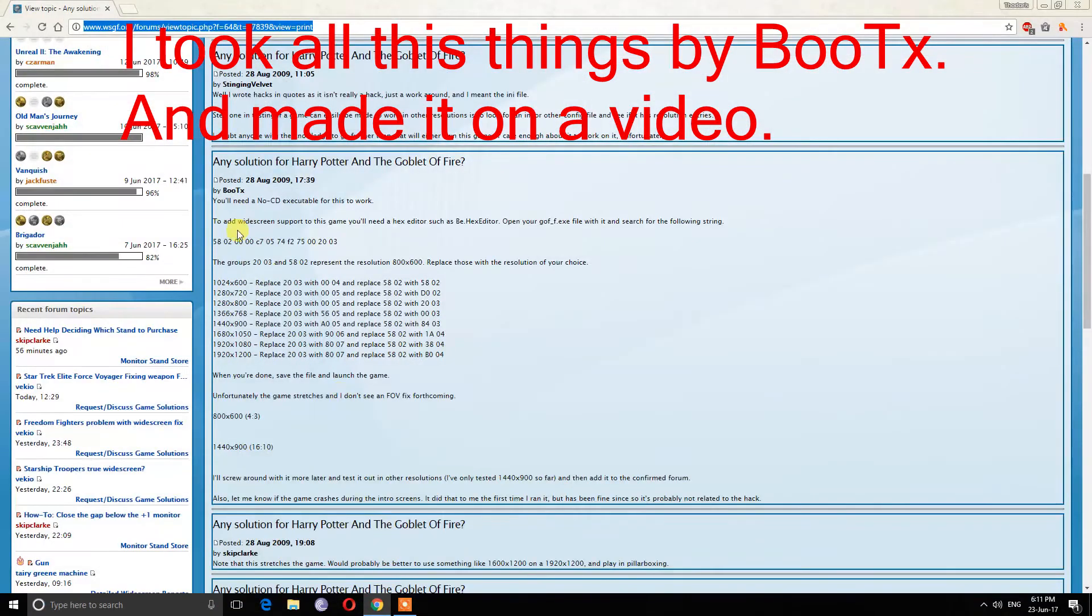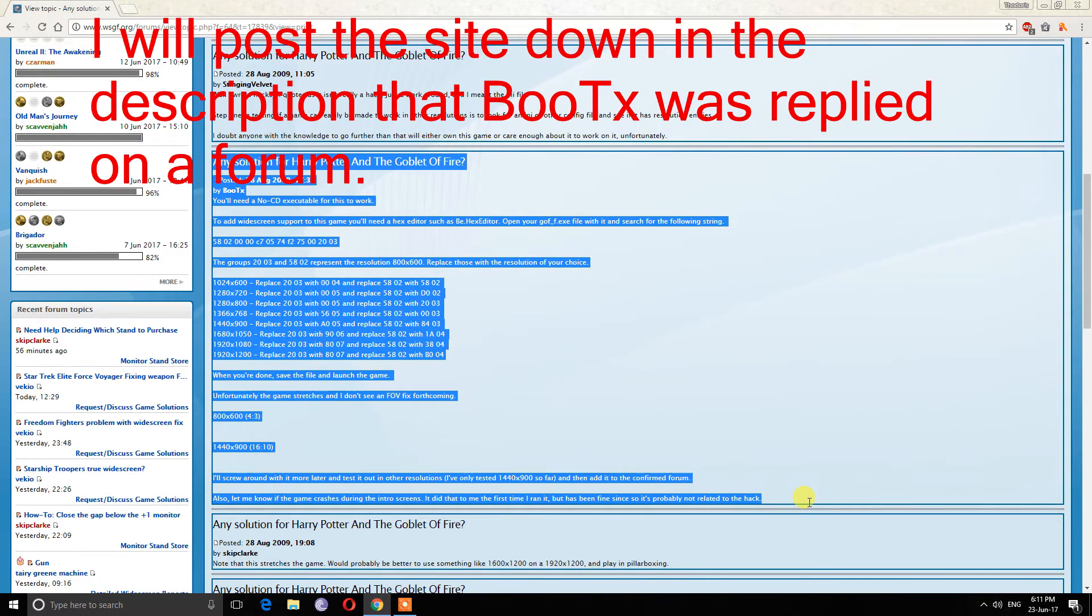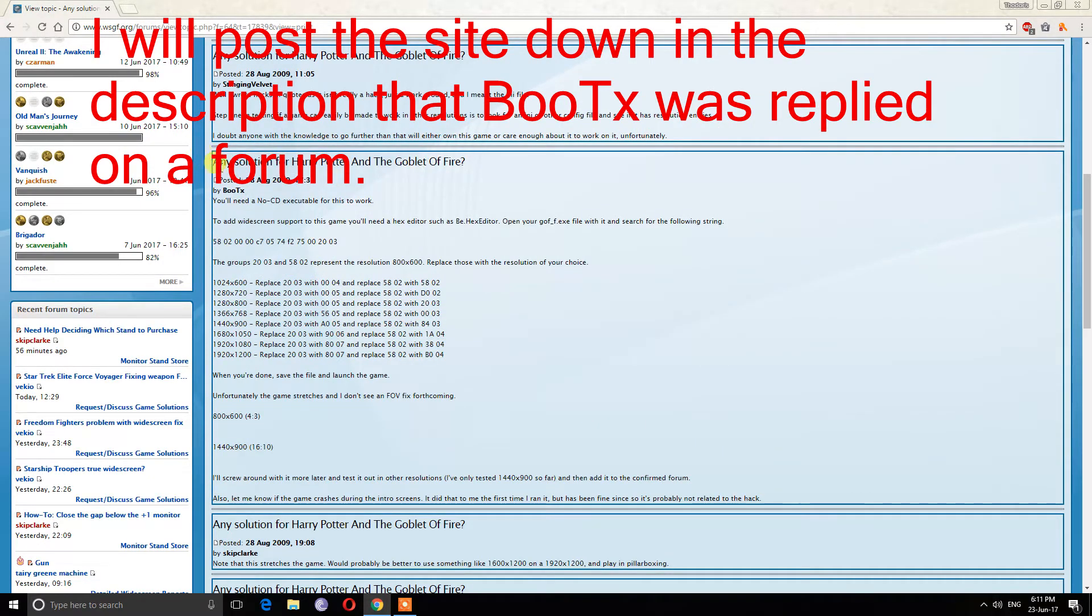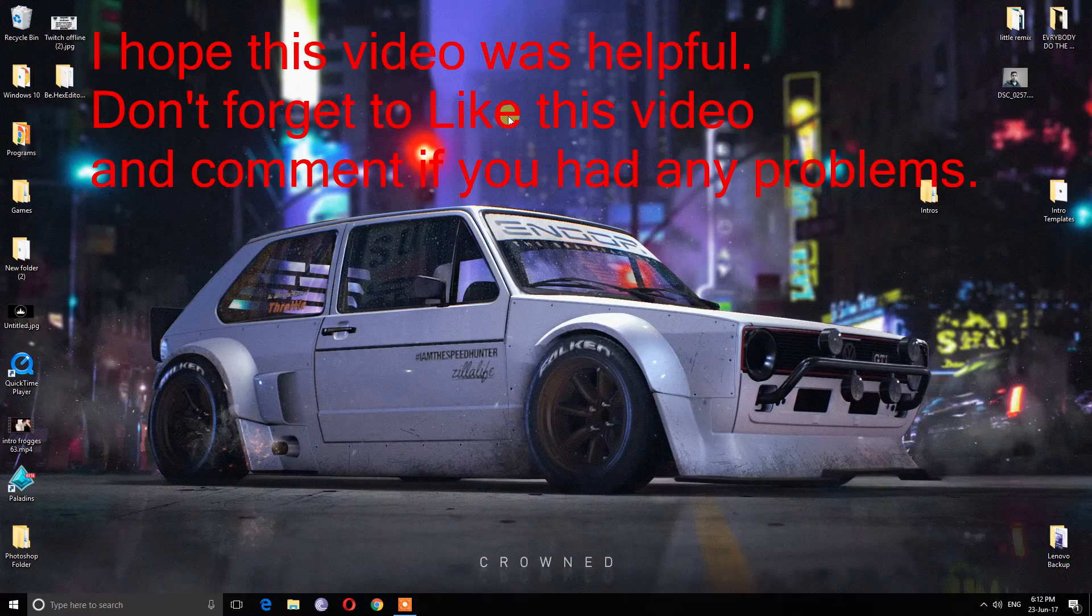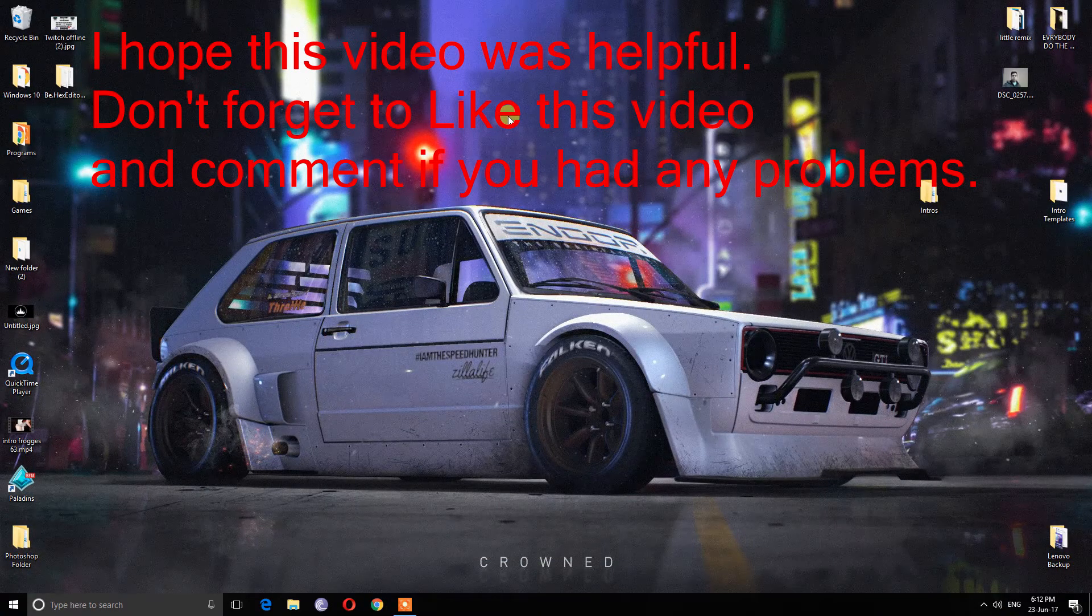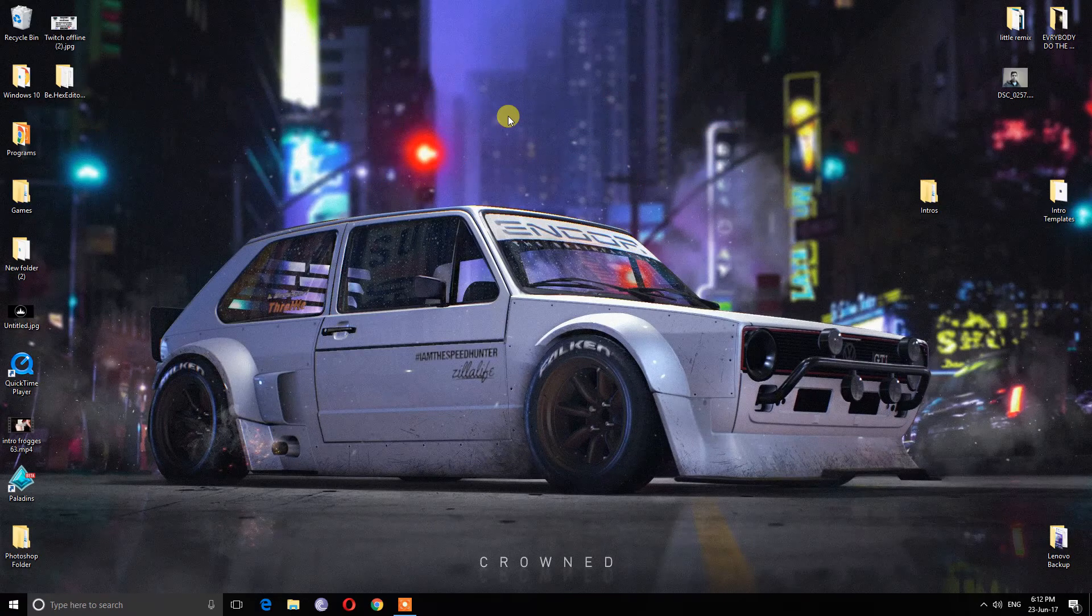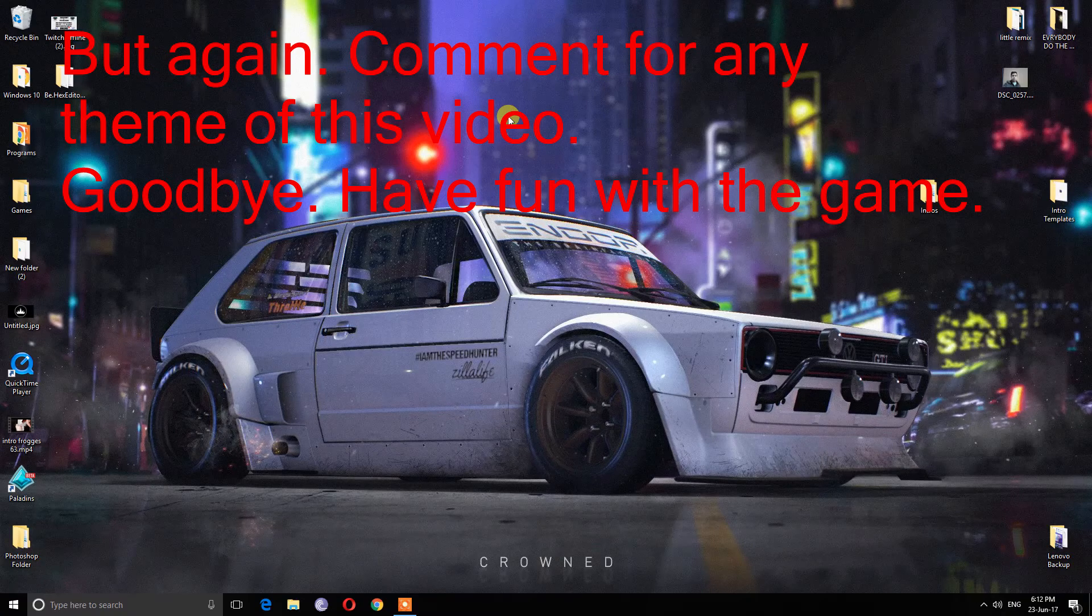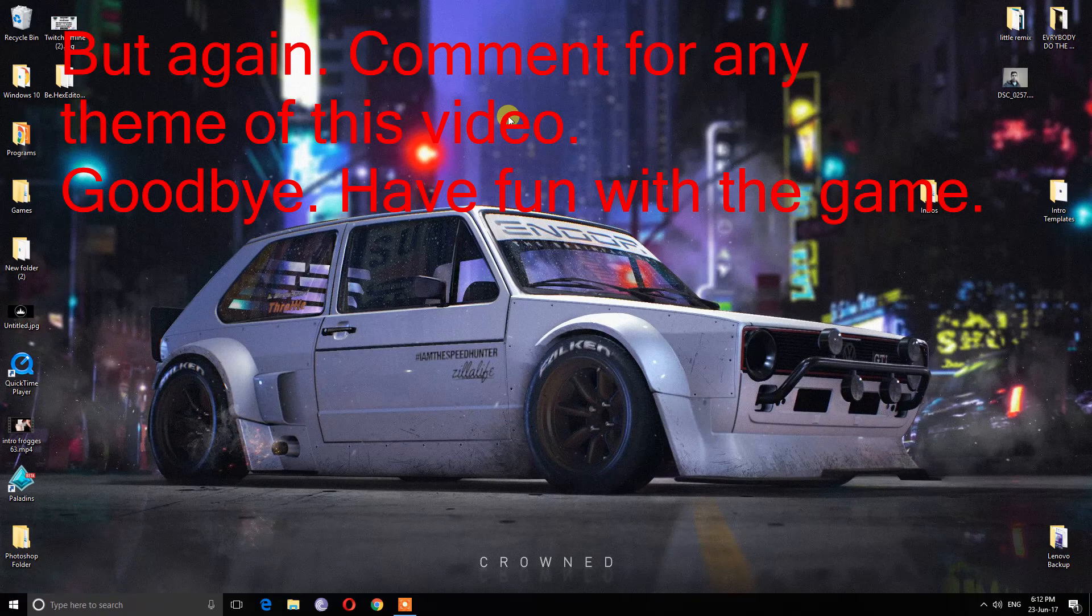I took all this information from BootX and made it into a video. I will post the site down in the description that BootX replied on a forum. I hope this video was helpful. Don't forget to like this video and comment if you had any problems. Goodbye, have fun with the game.